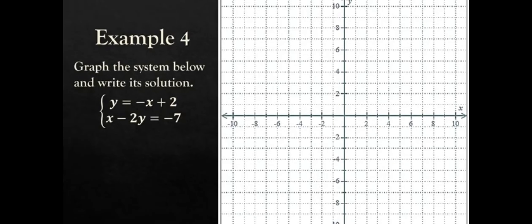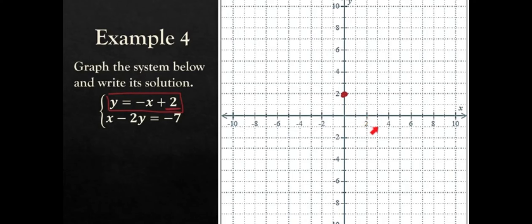Now let's graph our equations ourselves. We have the first equation in the form y equals mx plus b. Our y-intercept is 2 and our slope is negative 1, meaning rise of negative 1 over run of 1 — so down 1 and right 1. We start plotting the y-intercept at 2, then go down 1 and to the right 1 repeatedly, plotting all those points, and then simply draw the line through them.